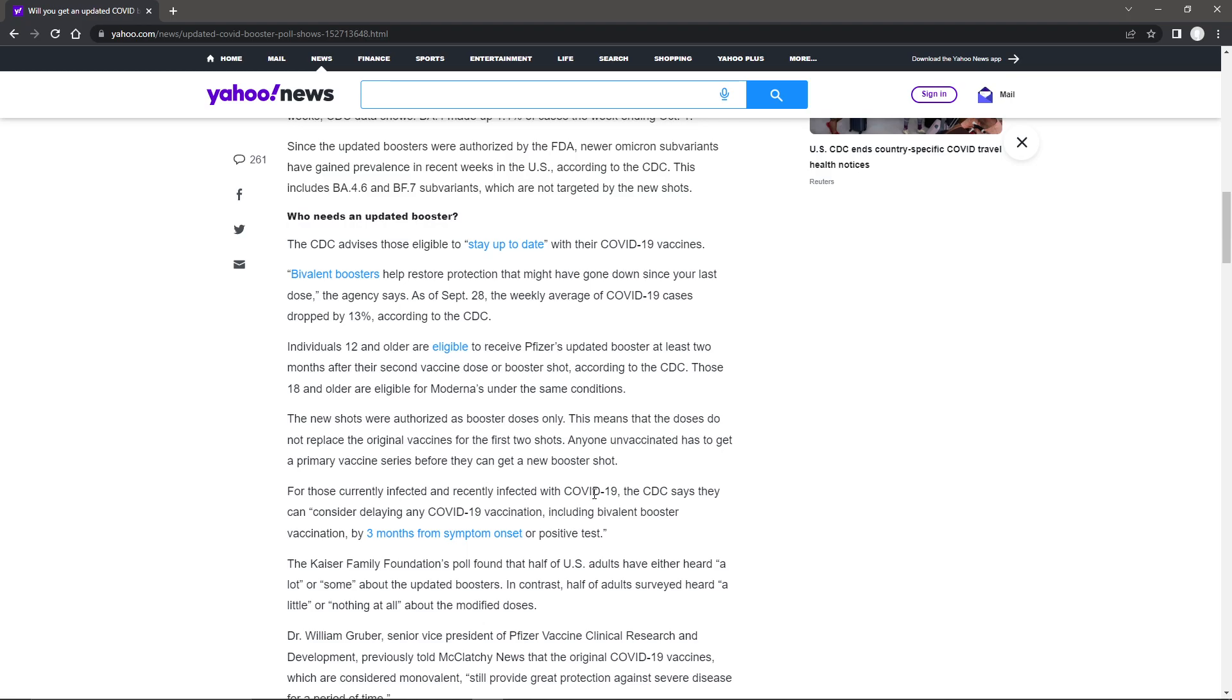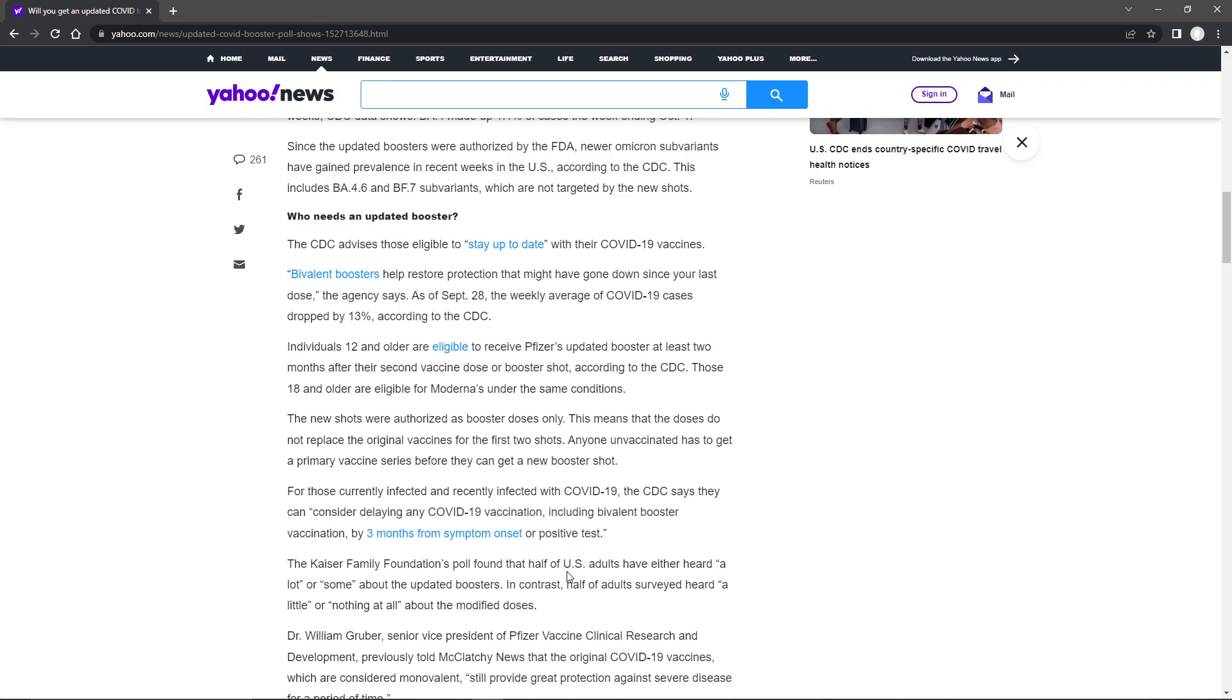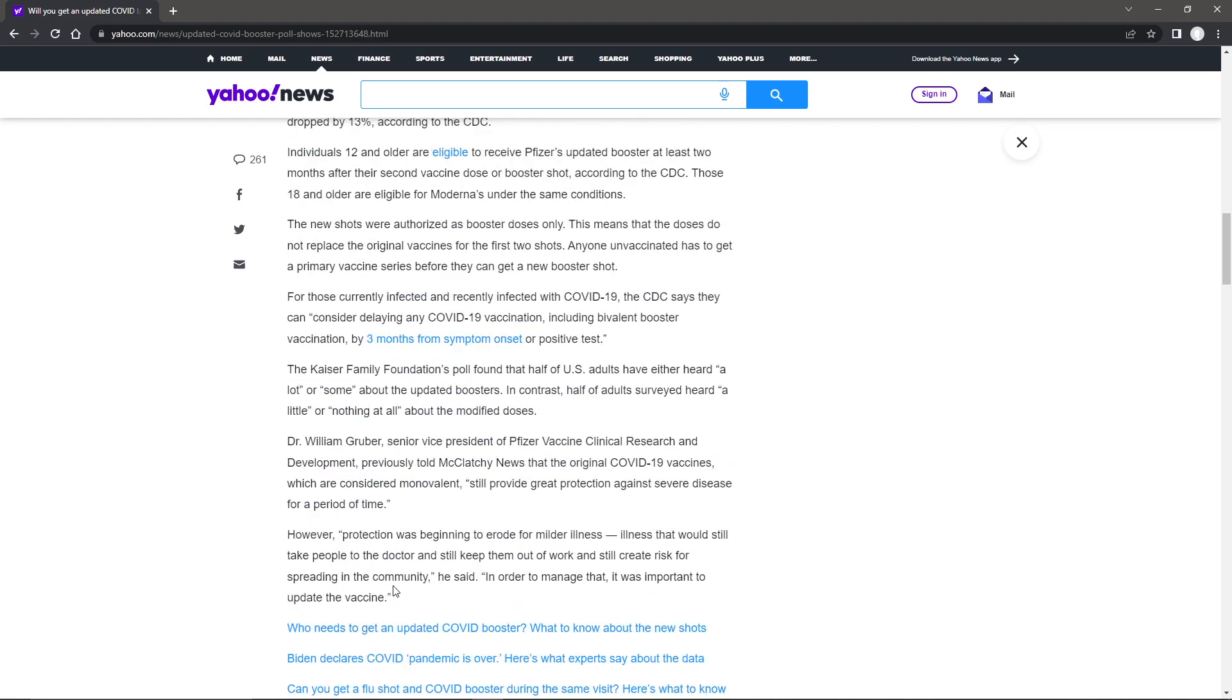For those currently infected with COVID, the CDC says they can consider delaying any COVID vaccination, including booster vaccination by three months from symptom onset or a positive test. Kind of like a booster, actually. It only lasts, what, three, four months anyways, or what they say.